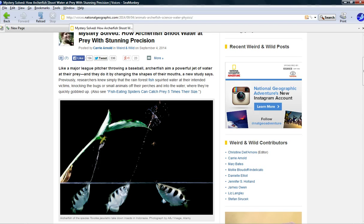They're pretty accurate. I guess they can shoot a bug out of a tree from at least several feet away. This article says it changes the shape of its mouth to form a tube. See, this is pretty much a unique hunting strategy.